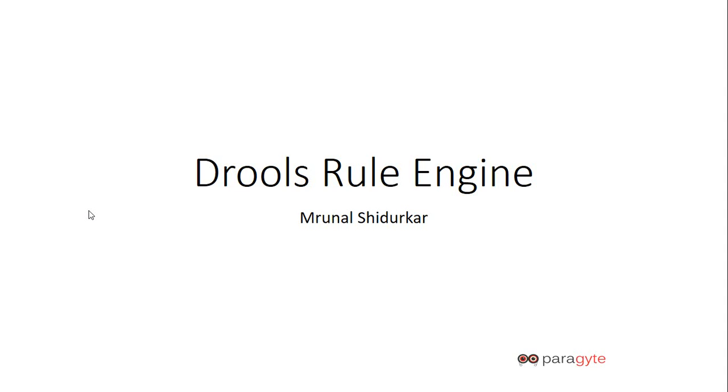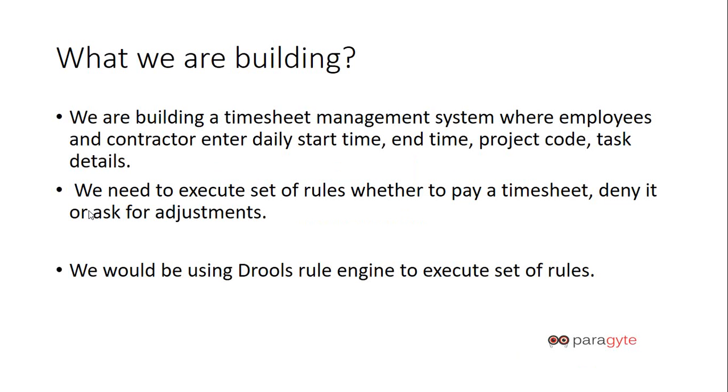Welcome folks, I am Brunal from Paraguay and I will be telling you about Drools rule engine. So what we are building? We are building a timesheet management system where employees and contractors enter daily start time, end time, project code and task details. We need to execute a set of rules whether to pay a timesheet, deny it, or ask for adjustments. We would be using Drools rule engine to execute the rules.